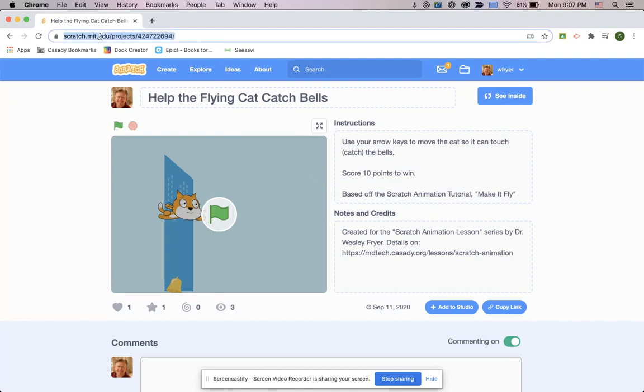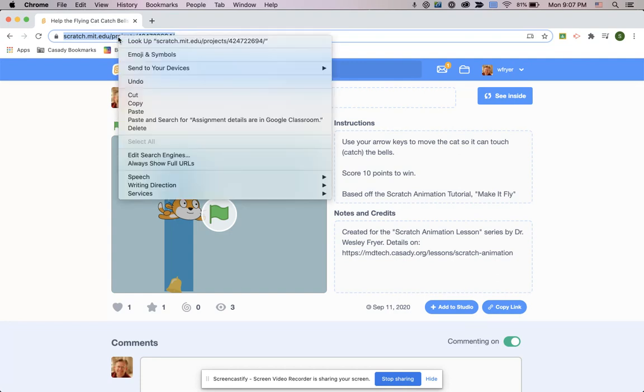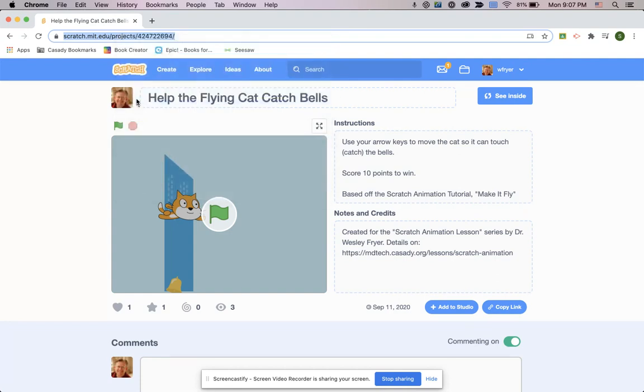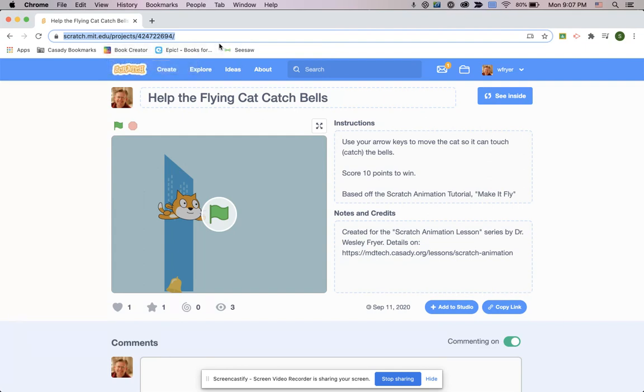Right up here at the top, that is your link that you're going to copy. So you are going to two-finger tap and choose Copy or press on a Chromebook, Control-C, and that is going to let you copy your link.